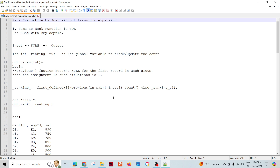Hello friends, welcome to Data Pandit. Today we are going to talk about one scenario which we have already discussed and done in some other way. Now we are going to create it as an alternative — a simpler way of doing things. What we are going to do today is implement the rank function in Ab Initio, and how we could produce the ranking for data based on certain conditions using Ab Initio components.